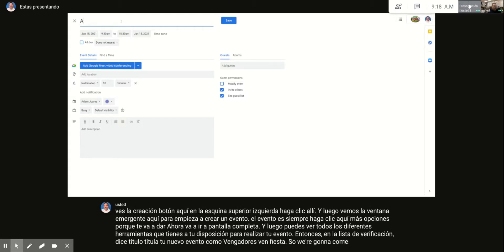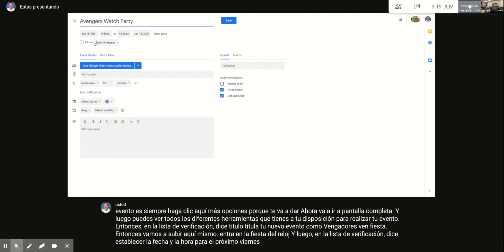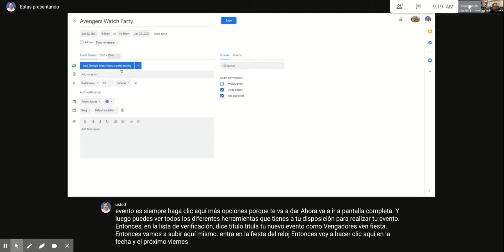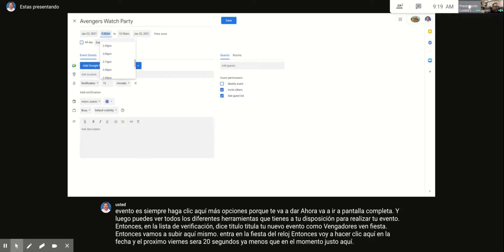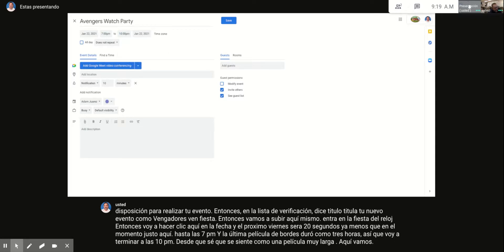The checklist says to title your new event 'Avengers Watch Party.' Then set the date and time — next Friday at 7 p.m. Click the date field and select the 22nd, then set the time to 7 p.m. The last Avengers movie was about 3 hours long, so I'll set it to end at 10 p.m.